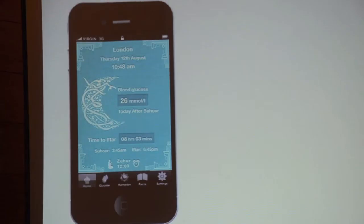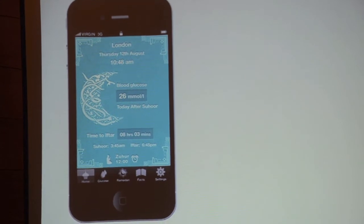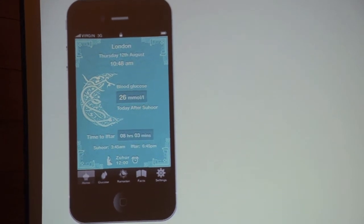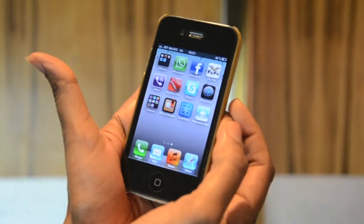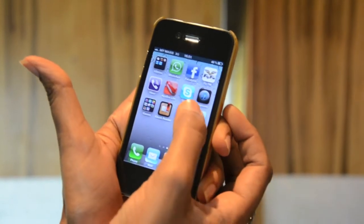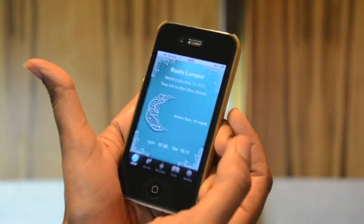Healthcare company MSD has introduced its new MSD mobile application for iOS devices to help Muslims who are diabetic to track their blood sugar levels during the holy month of Ramadan. This is a Ramadan app developed by MSD called Ramadan Diabetes and Me.